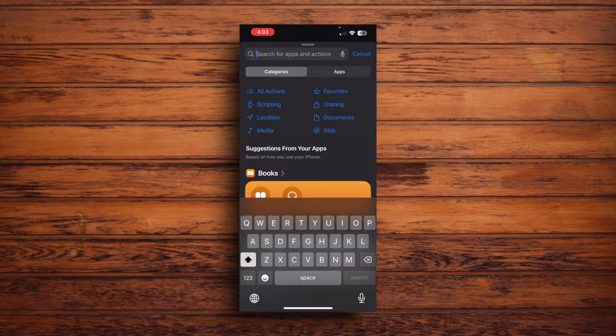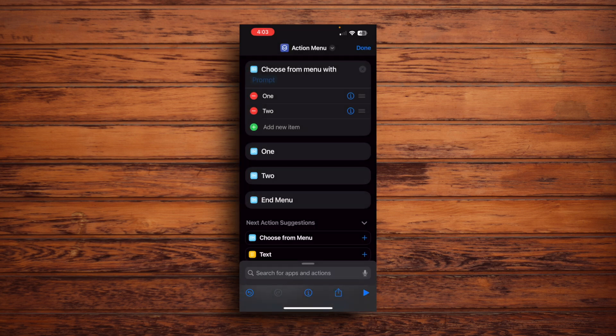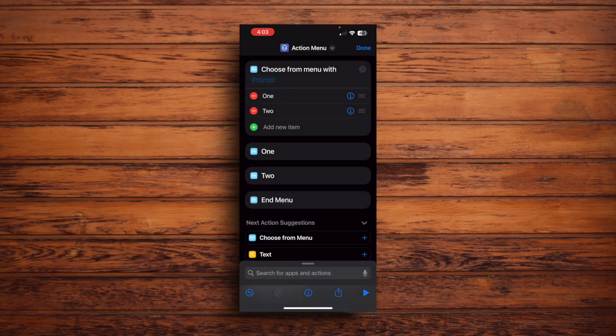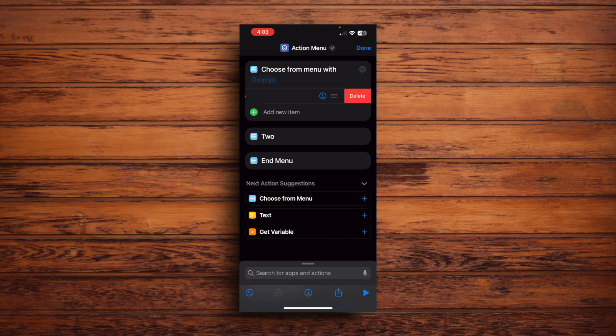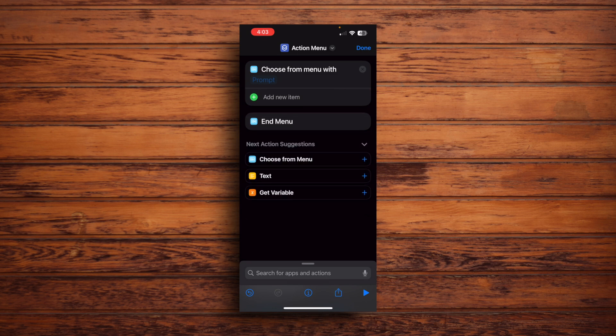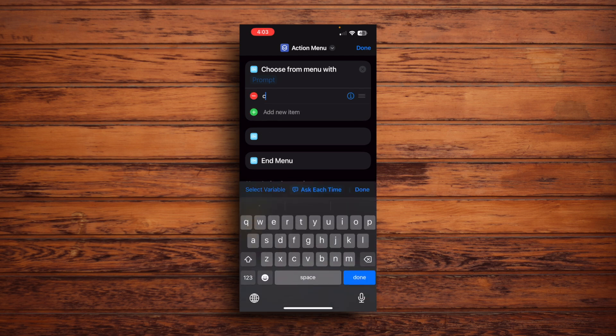We're going to search for the Choose From Menu feature. So here it has these two things, let's say 1 and 2, right? We don't want these. So let's just go ahead and remove them. Now we can add the different features you want the Action Menu to do. So first I'm going to add a Calculator feature so I can access the Calculator app quickly. So I'll tap Add New Item and then I'll write Calculator right over here.